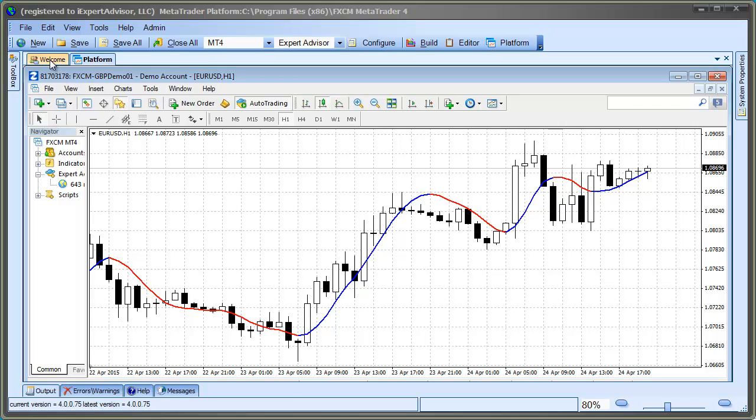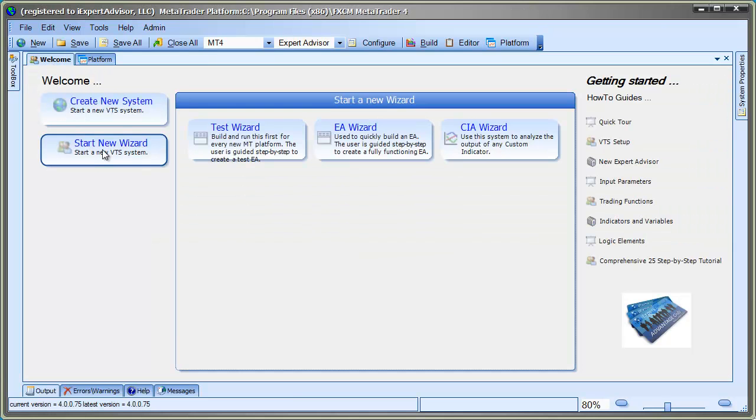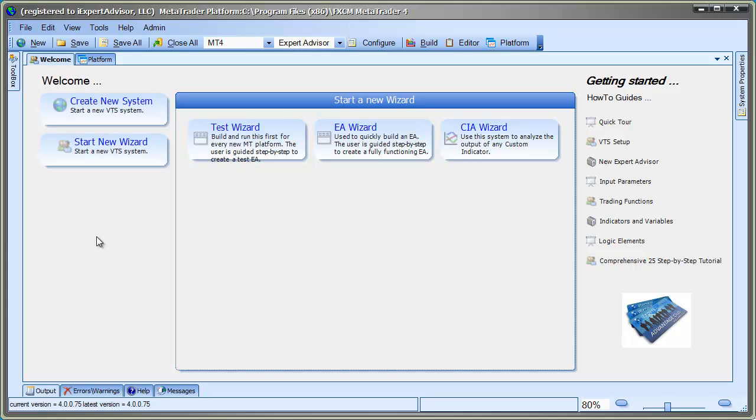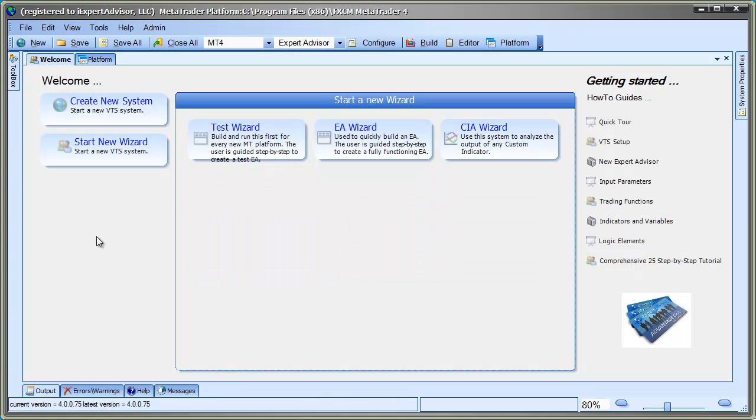So, the objective of using the Custom Indicator Analyzer is to configure the Hull Indicator so it can be used in VTS, just like any of the built-in indicators. In order to do this, we'll need to define the input parameters and discover the output that the indicator generates. Once we've done this, we'll be able to drag and drop the Hull Indicator onto any drawing in VTS.